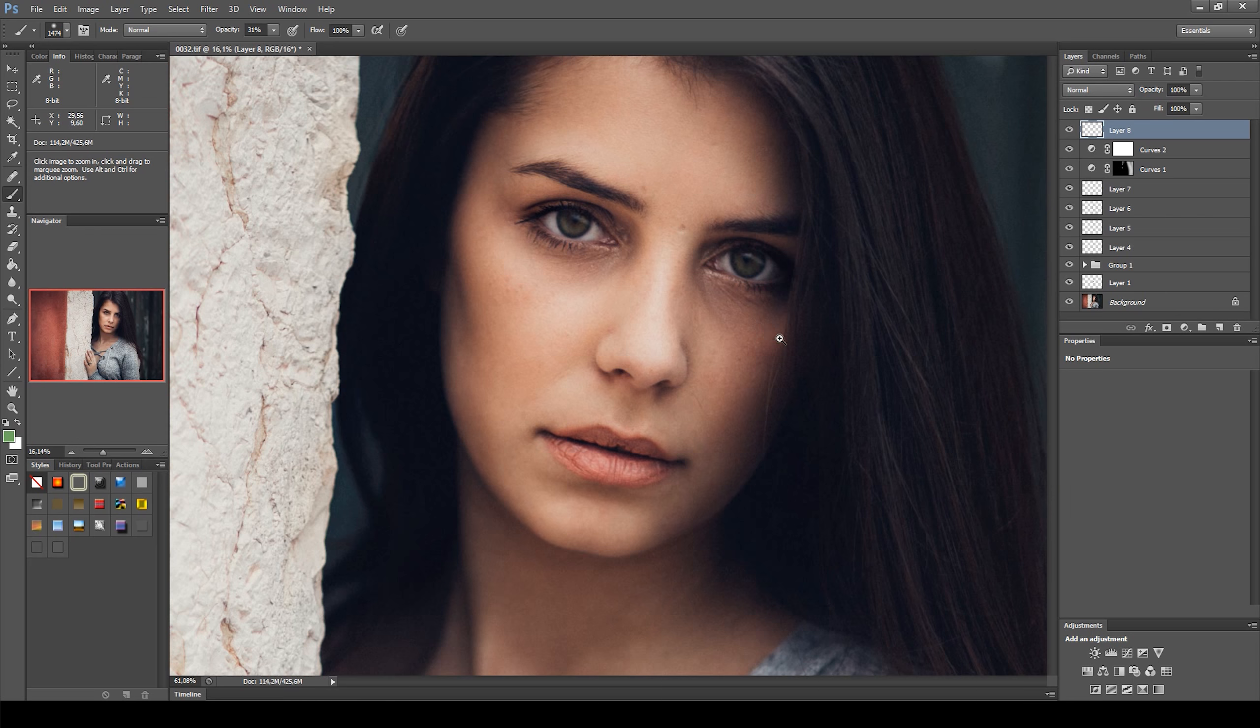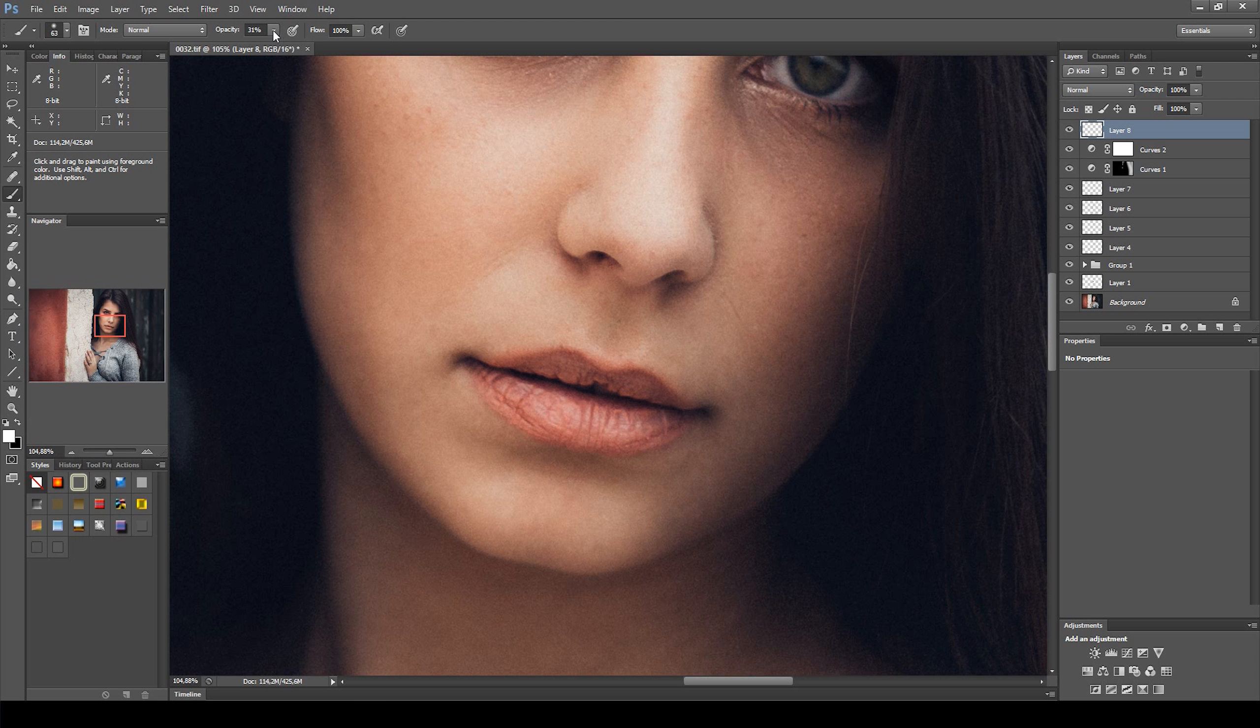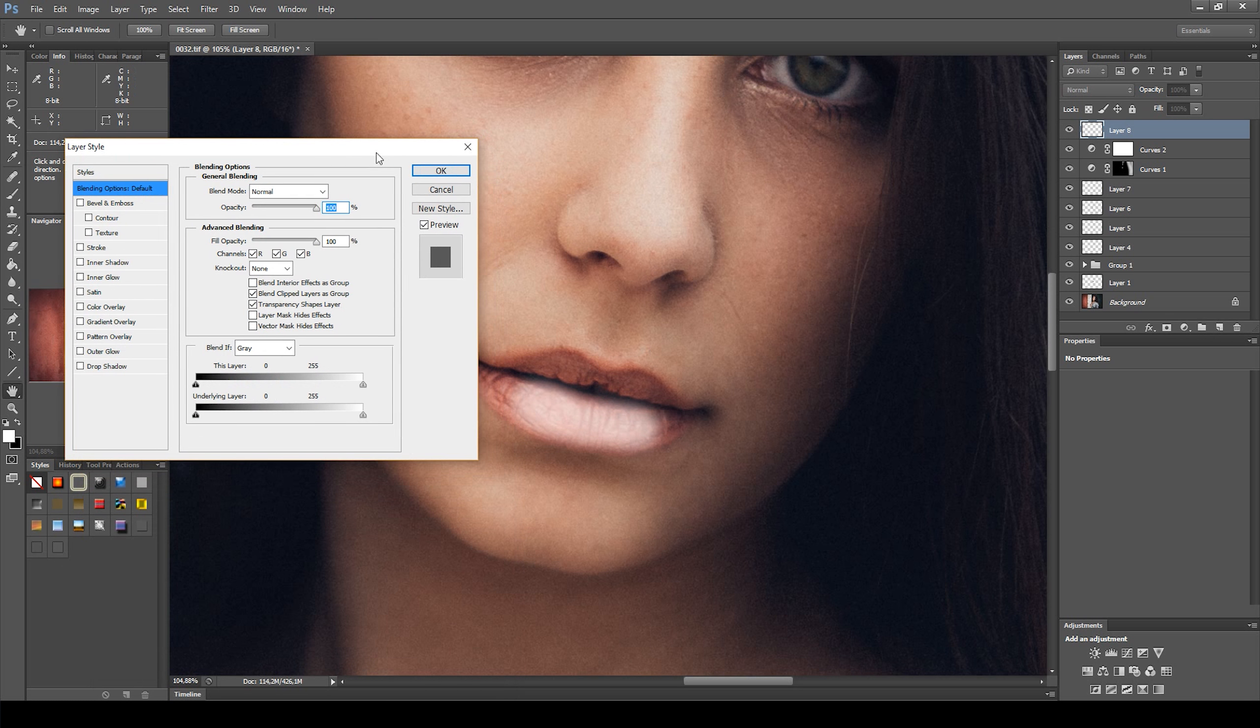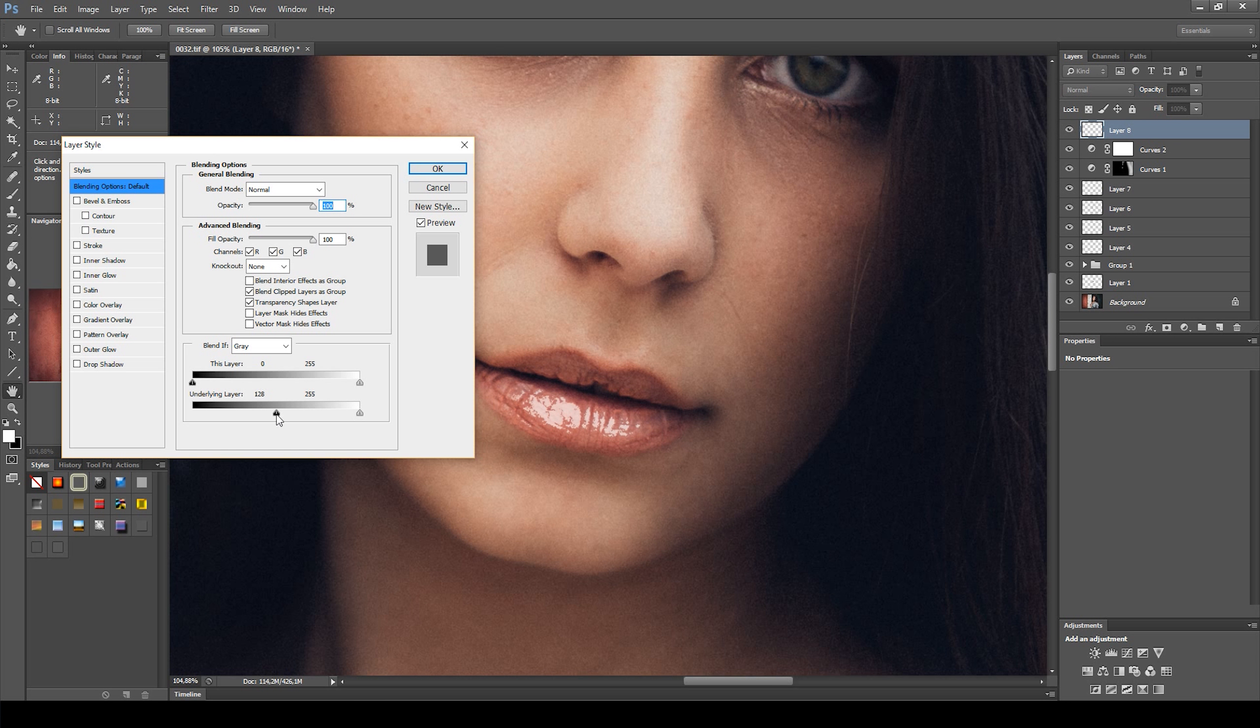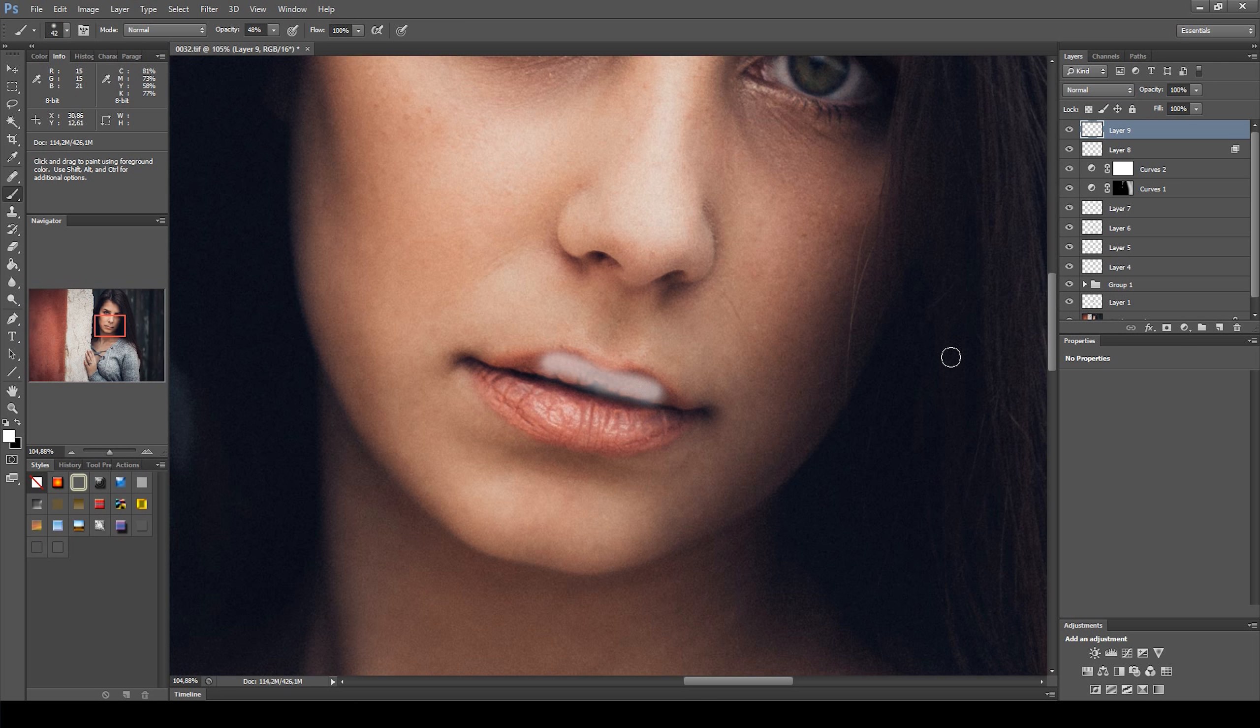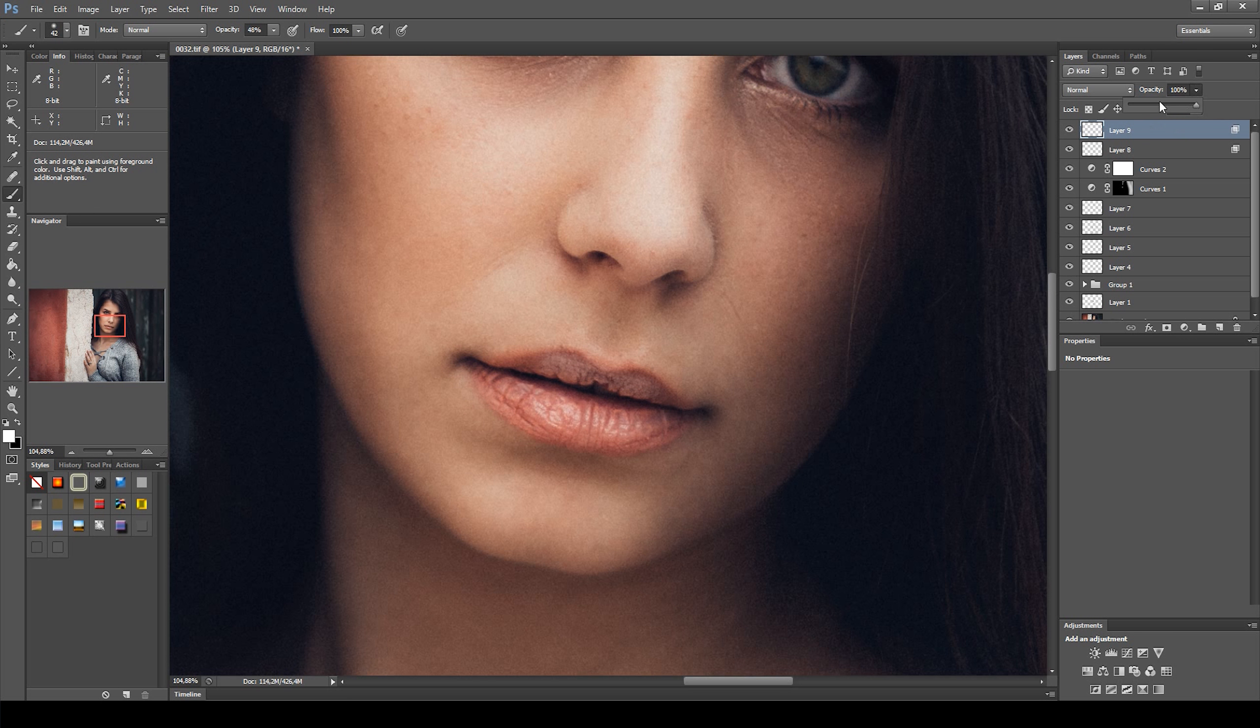Next, I created a new layer and with the brush set to white, I painted her lower lip. Then I double clicked on the top of the layer to open up the blending options. On the underlying layer, I pulled the black slider to the right. This way, the white brush is only applied to the bright parts of her lips, which enhances the highlights. I then changed the blending mode to overlay. I did the same thing on her upper lips. Only this time, I reduced the opacity a bit more at the end.